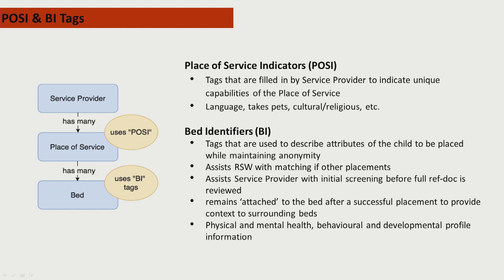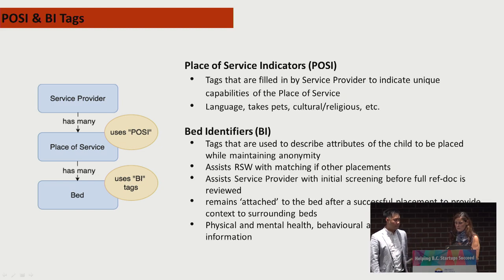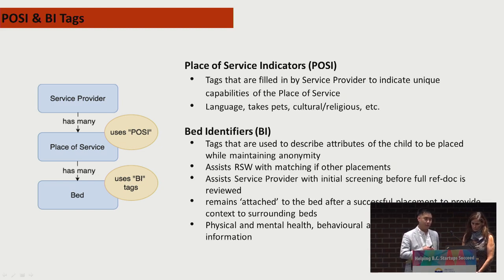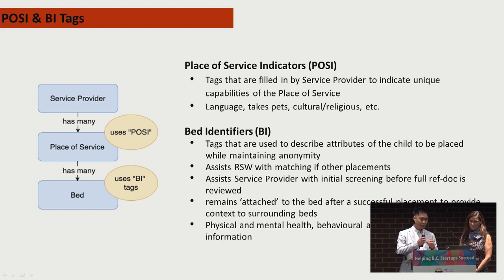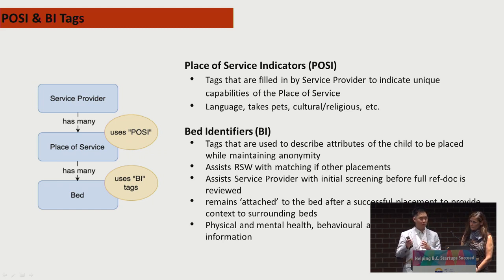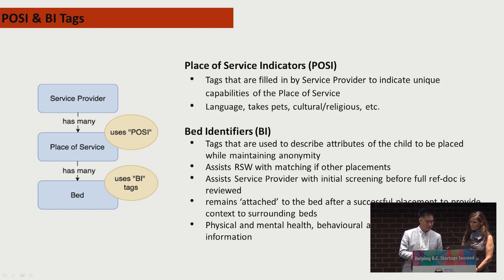We also wanted the system to distinguish the unique care needs of the children without identifying them. We came up with some BIs, which stands for bed identifiers, and these relate to physical health, mental health, behavioral, and developmental features specific to each child. These are meant for the social workers to be able to search placements easier with different criteria, as well as give some more information about the child they're trying to place without identifying the child specifically for privacy concerns.